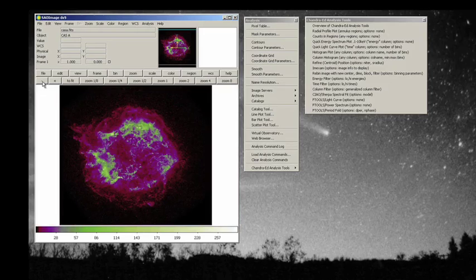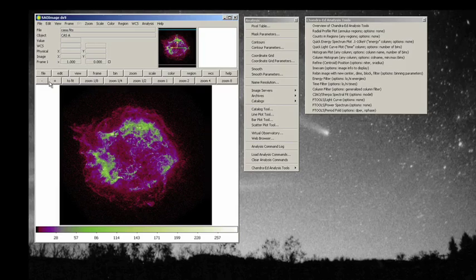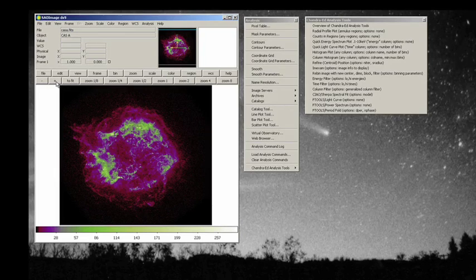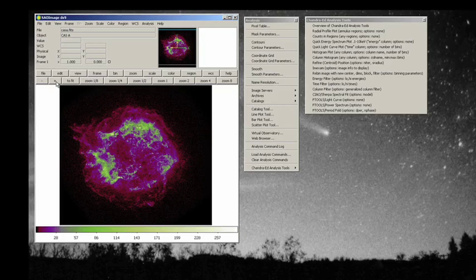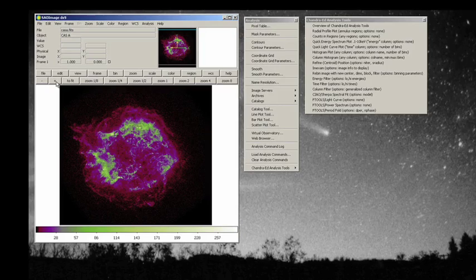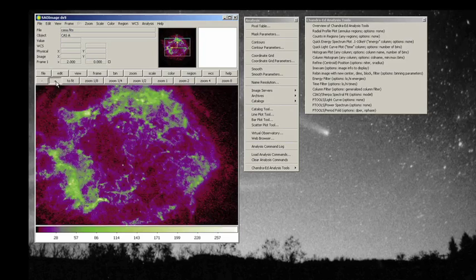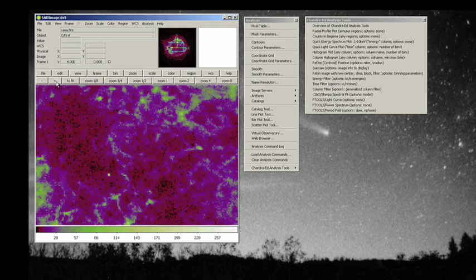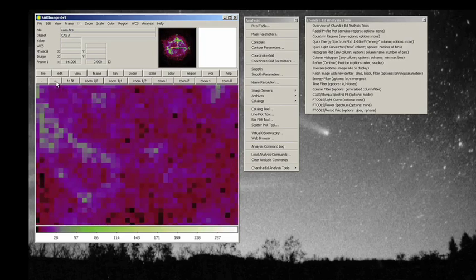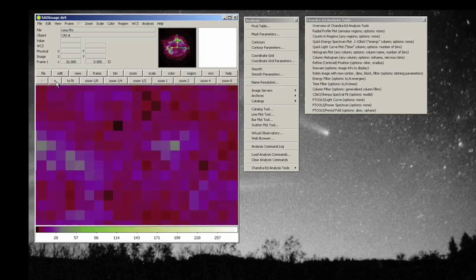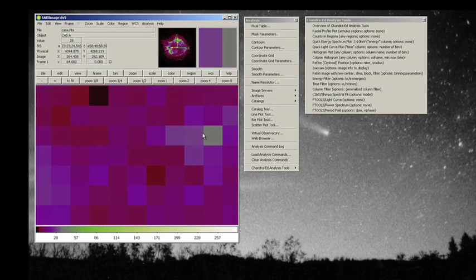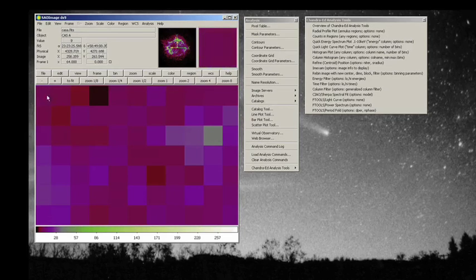Now each individual pixel in the Chandra instrument section represents one half of an arc second on the sky. The smaller that number is, the more resolution you have in any observation. In the case of Chandra, we have a half an arc second for each of these individual pixels that you see going from here to here.